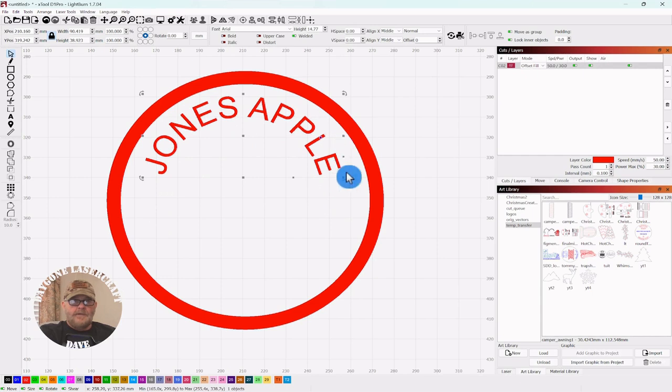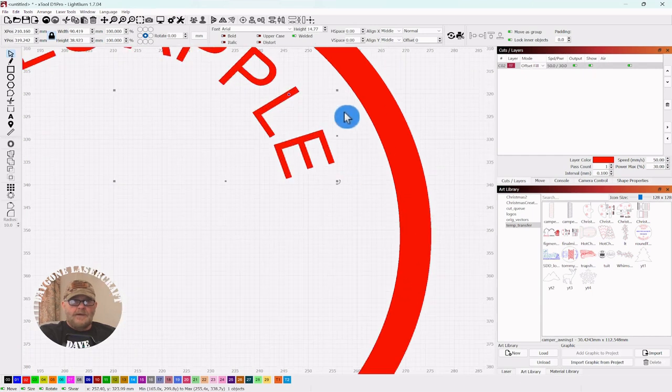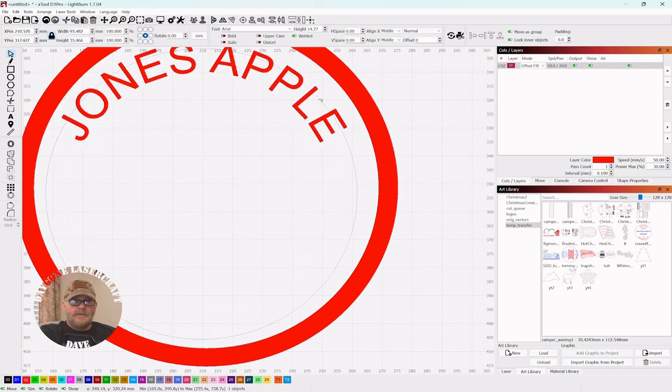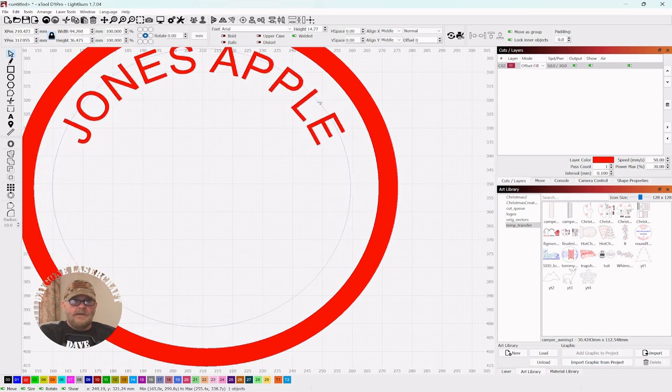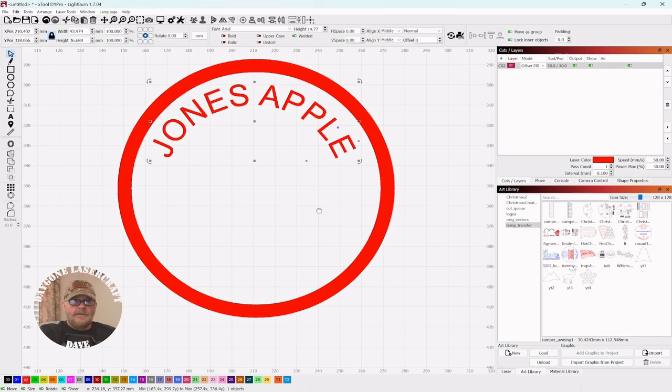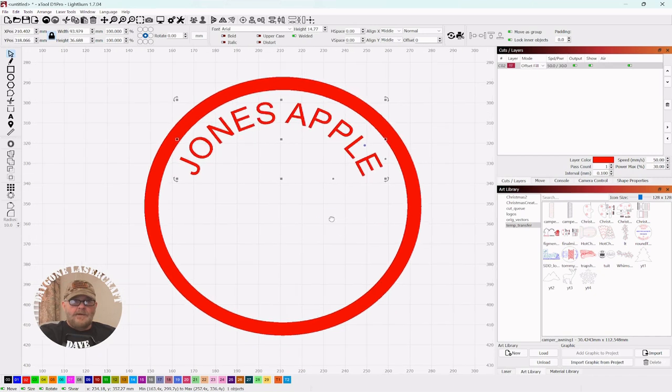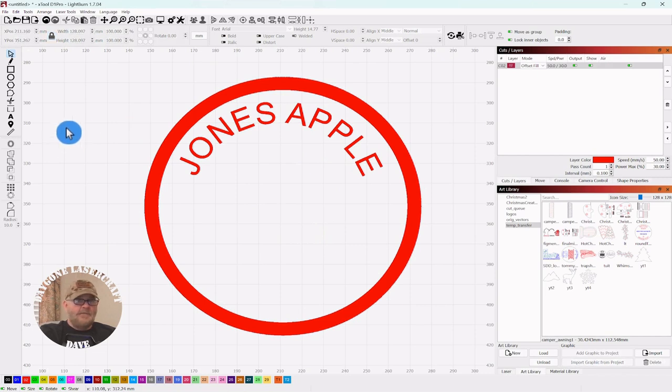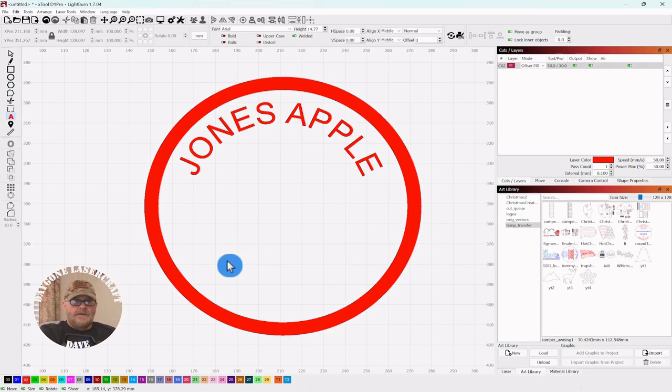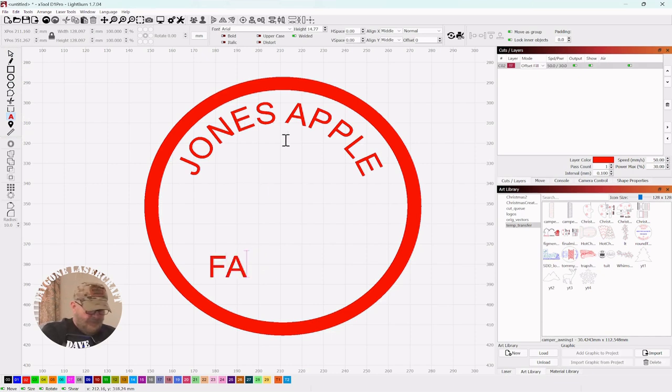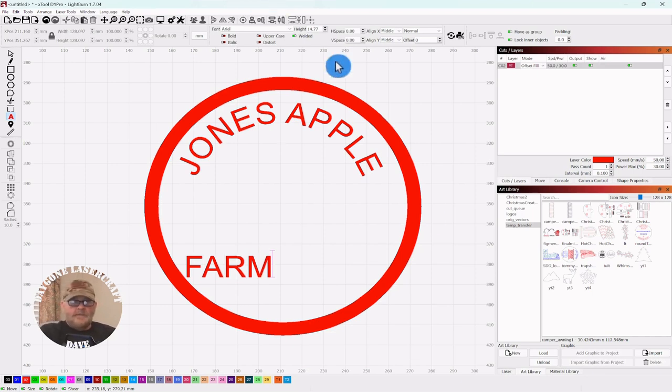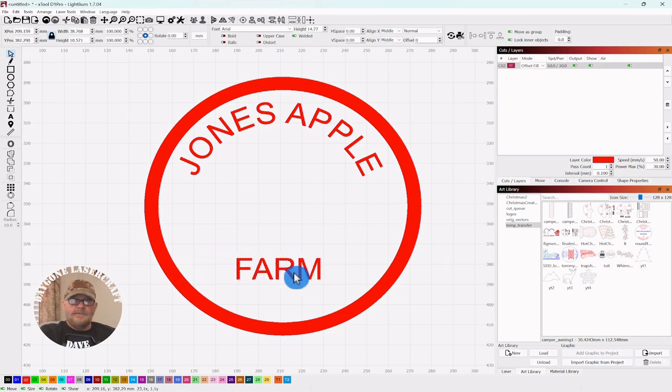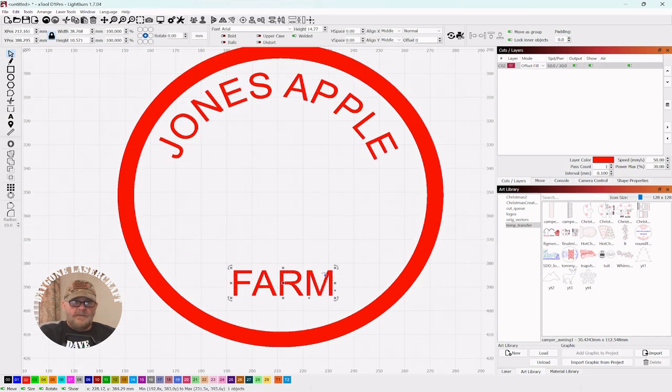So let me get the text again and it should remain the same size as I've resized this one too. We'll put it down here on the bottom. Click your selector tool, bring it down to the bottom.